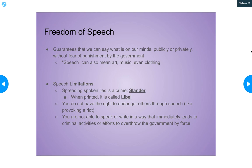Although you can criticize the government, you can't lie. That's known as slander — spreading spoken untruths intentionally to ruin someone's reputation. That is illegal. Same with libel. Libel is like slander except it's written down — it's a written lie. Those are some examples where your speech is limited, but those are pretty reasonable limitations to speech overall.